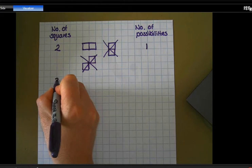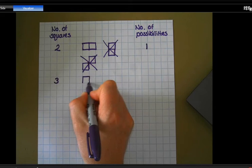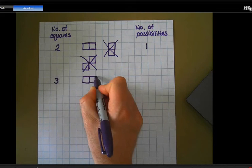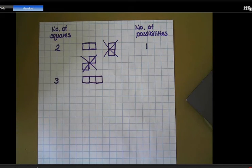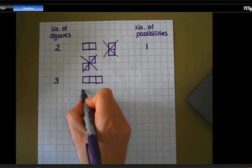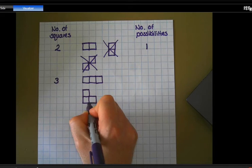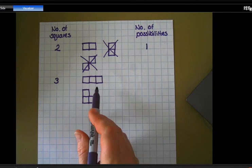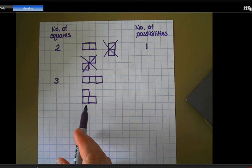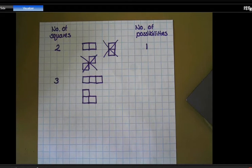Now we're going to have a look at three squares. I'm going to start by drawing three squares in a row. It's always quite a good idea to be methodical and start with a long line and then work from that point. Another way I could draw three squares is by arranging them in an L-shape. That is very different to the straight line — no matter how much I rotate or flip it, it's not going to be the same. So that's two different possibilities.